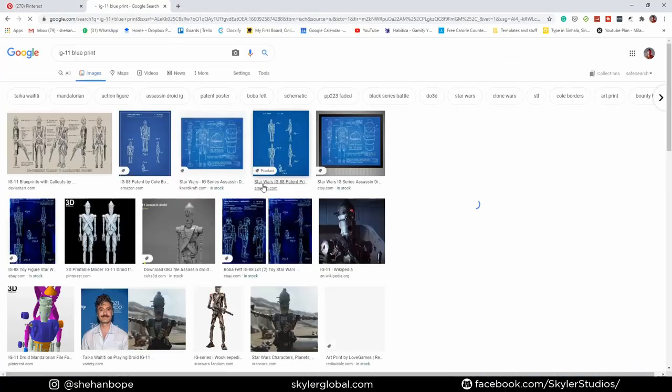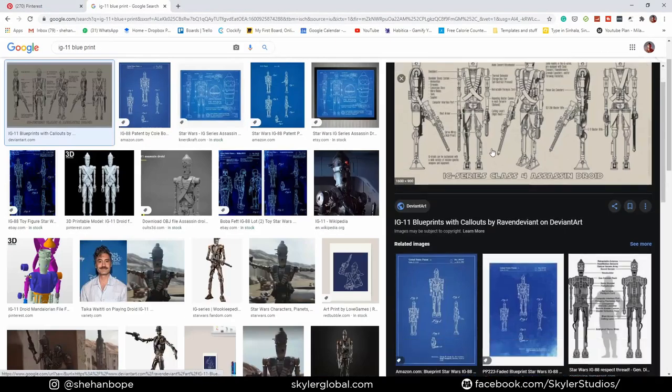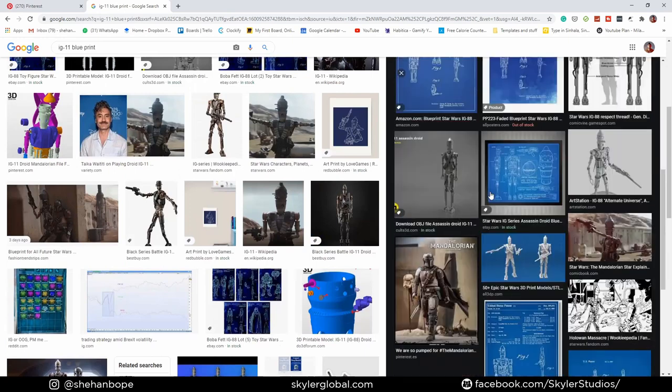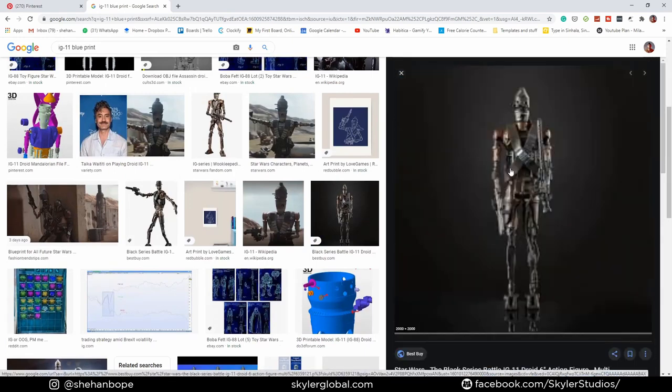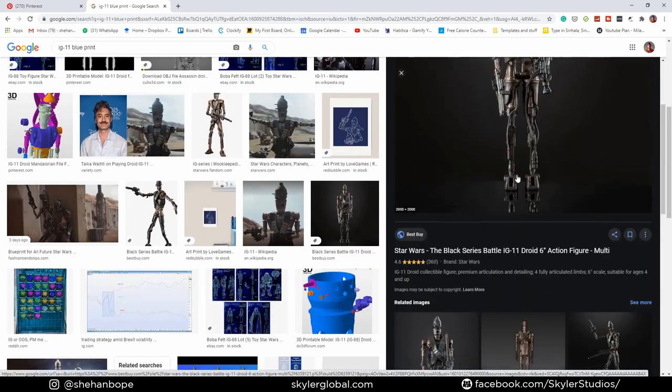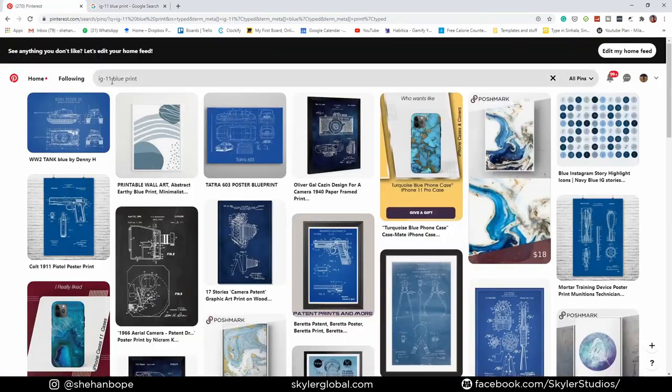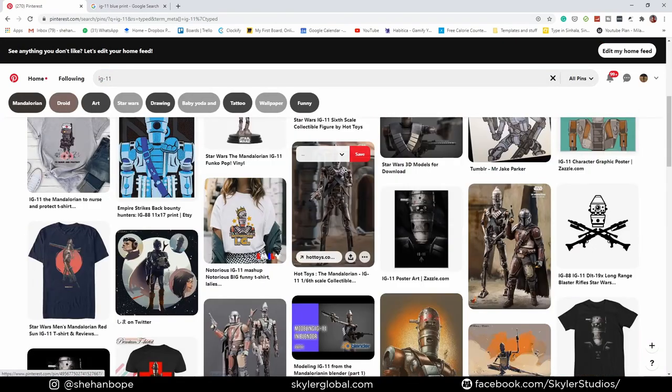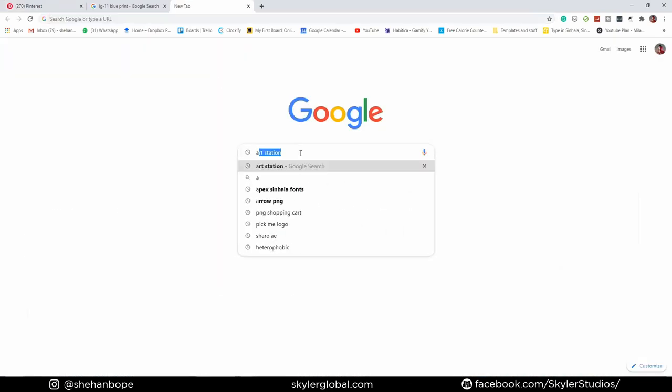I also needed a blueprint of the character so I can model it on top of that. We're modeling a character based on a design that already exists, and I wanted to get close to the original model as possible.